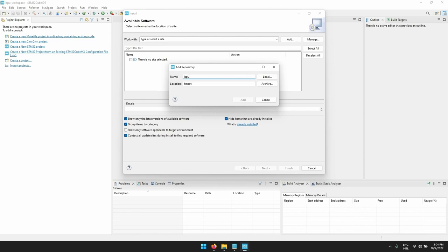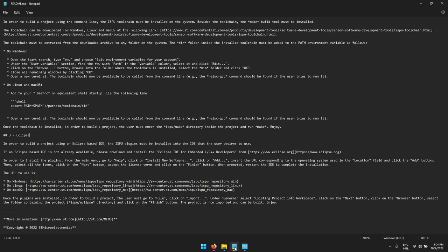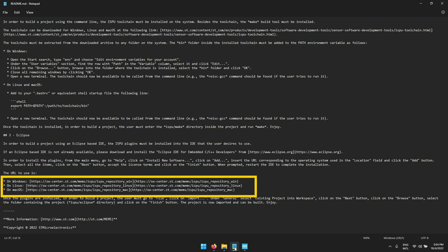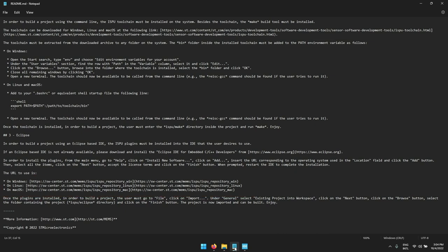On the README file we opened before there is a list of URLs you can use to add the ISPU repository. Depending on your PC operating system you need to copy the right URL. You can find availability for Windows, Linux, and macOS. For this example we are using the Windows one.